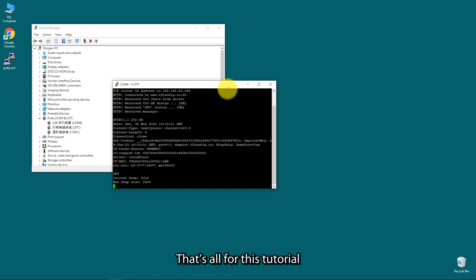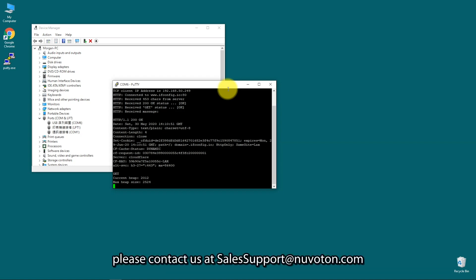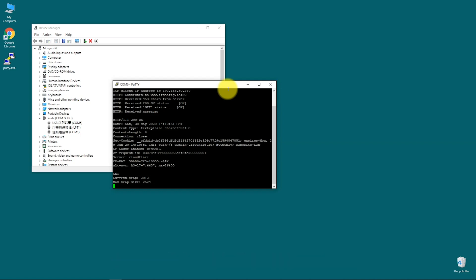That's all for this tutorial. Thank you for watching. Welcome to subscribe to our channel. If you want to get more information, please contact us at SalesSupport at Nuvoton.com.